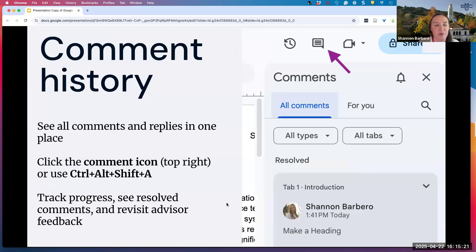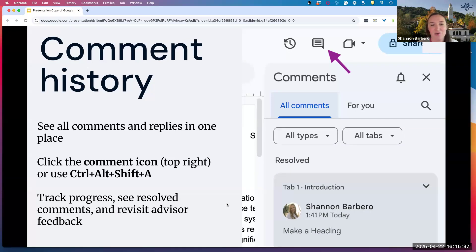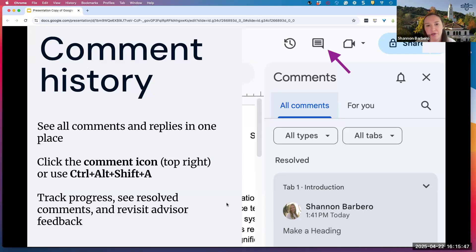Connecting with version history is the comment history. Say you're sharing your paper — a student shares it with you and you're providing feedback or vice versa. Sometimes you mark comments as resolved and then want to go back and look at the feedback that was given. If you go to the top right and click on the comment box, you can see all the history of your comments, which is helpful if you want to revisit feedback you received or track some progress within your paper.